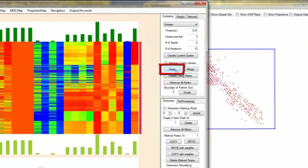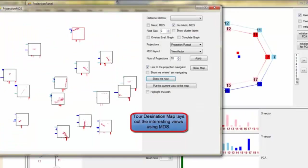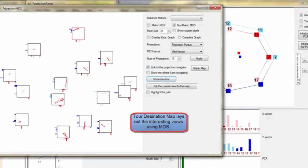Back to the framework, we clean all clusters from the automatic k-means and then start navigating the entire dataset. Tour Destination Map lays out the interesting sites that are identified with described algorithms. We use the multi-dimensional scaling algorithm for the layout.